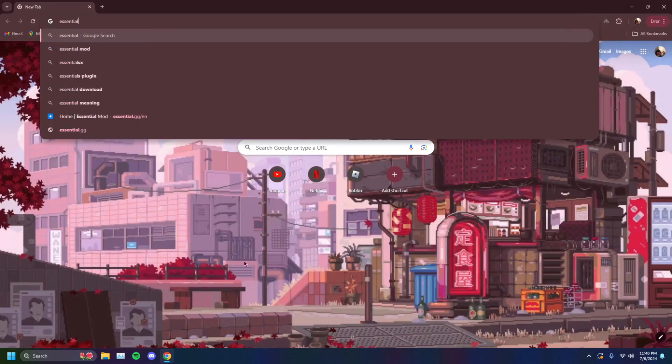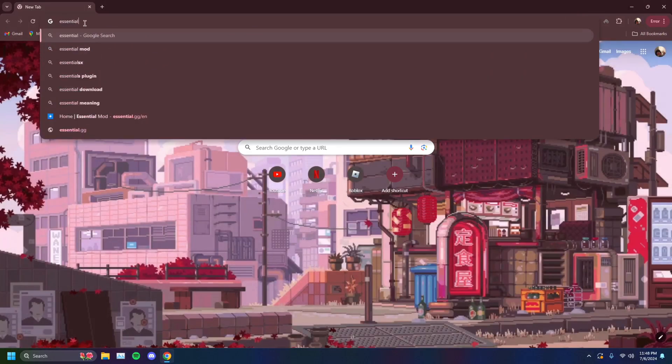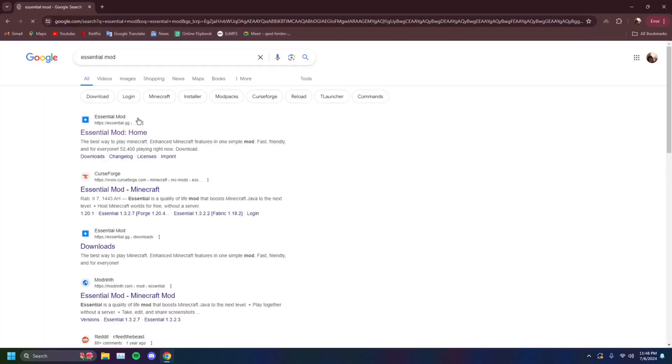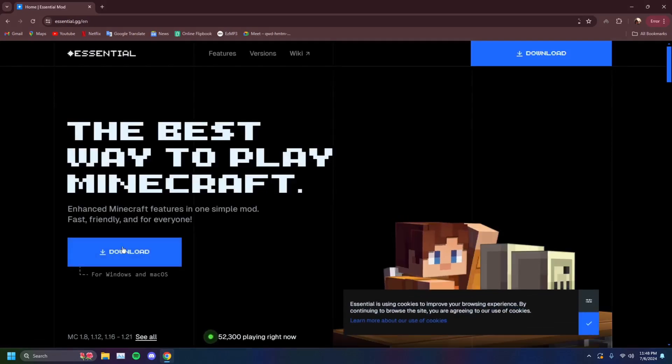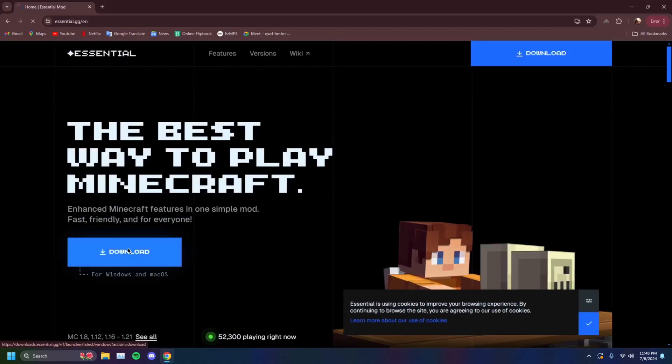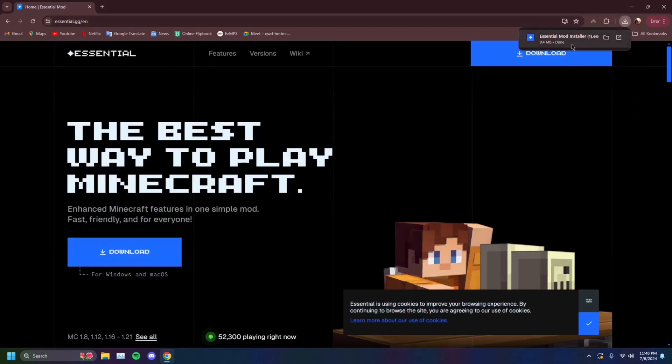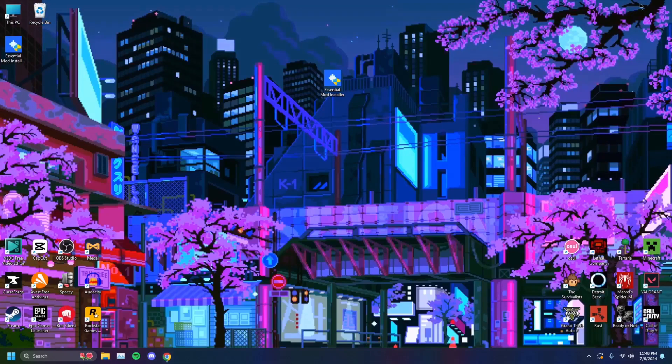E-double-S-E-N-T-I-A-L. Essential Mod. And you'll see Essential Mod Home. This is the first thing that will show up. You just want to click on that, click on download. And it will download the Essential Mod Installer. I already have one of these.